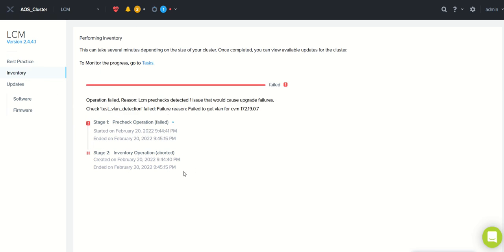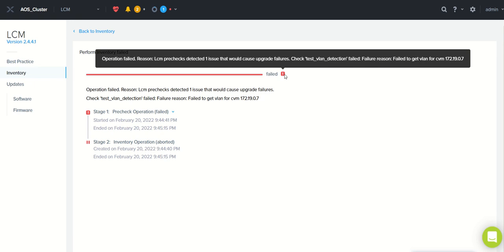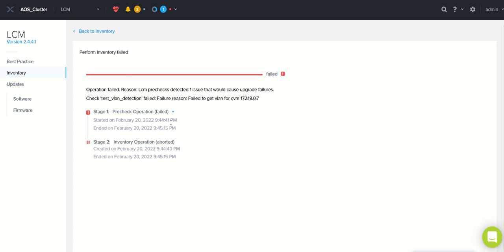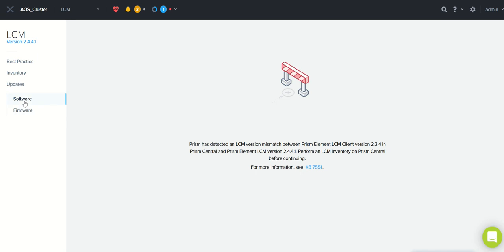Let's check the LCM status — it looks like it failed. Here it says LCM pre-checks detected one issue causing upgrade failure. Before an upgrade, LCM will list out any pre-check issues, and you simply need to figure out and fix the issue before proceeding. This is a good thing — it identifies issues before the upgrade rather than causing problems after. We need to go to the specific issue and fix it.